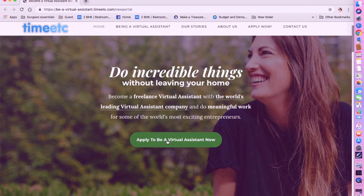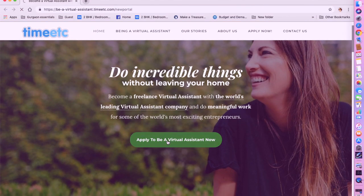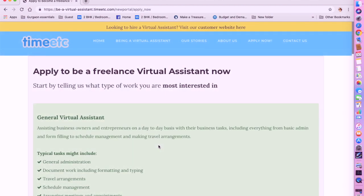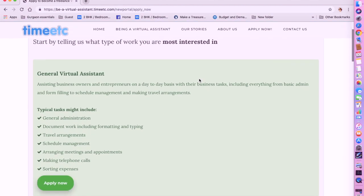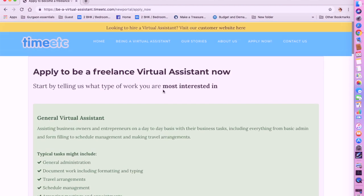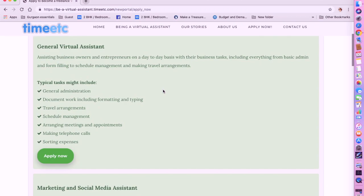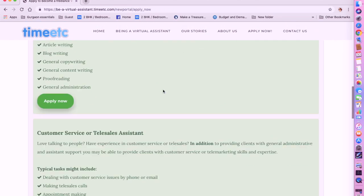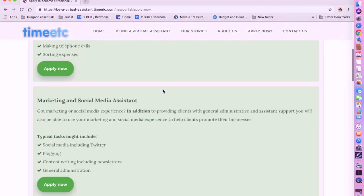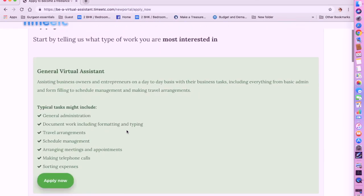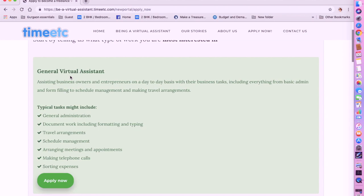The next one we are going to be talking about is Time Etc. Time Etc is a company which hires freelance virtual assistants worldwide. Let's see what are their requirements. Click on Apply and you can look at the open positions here.